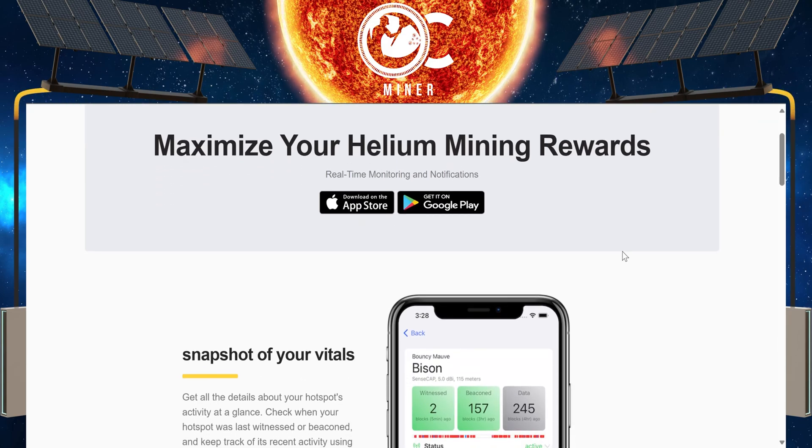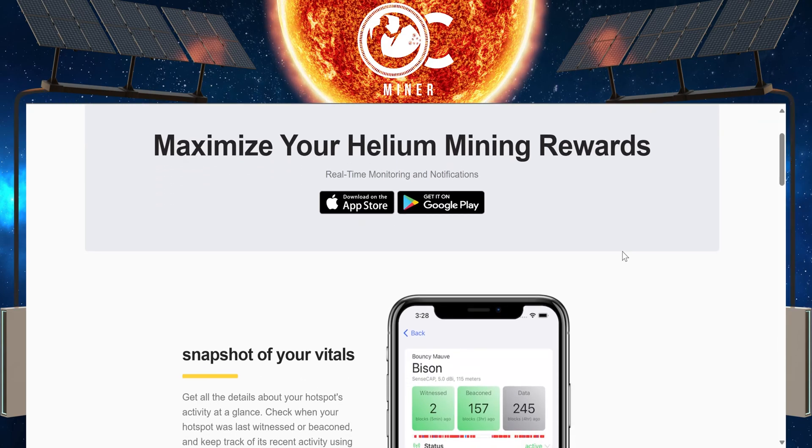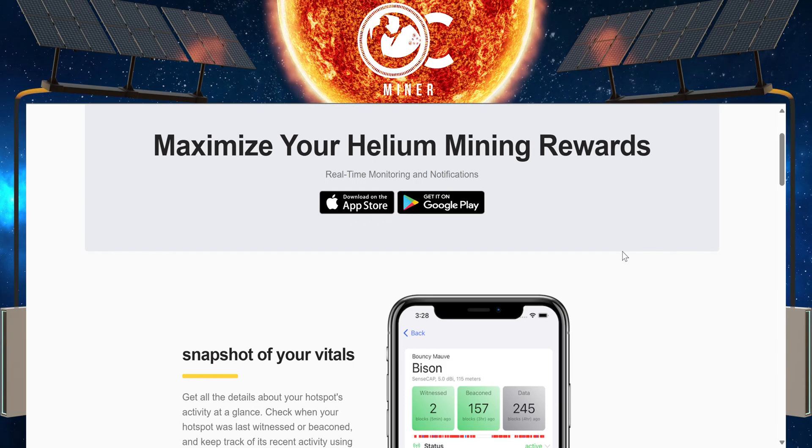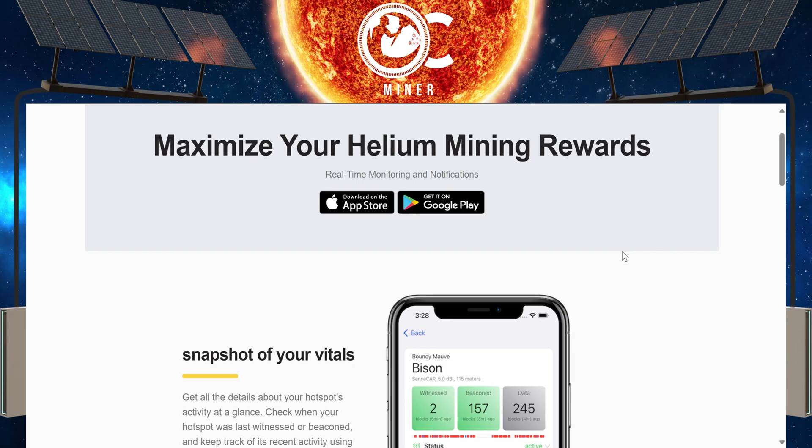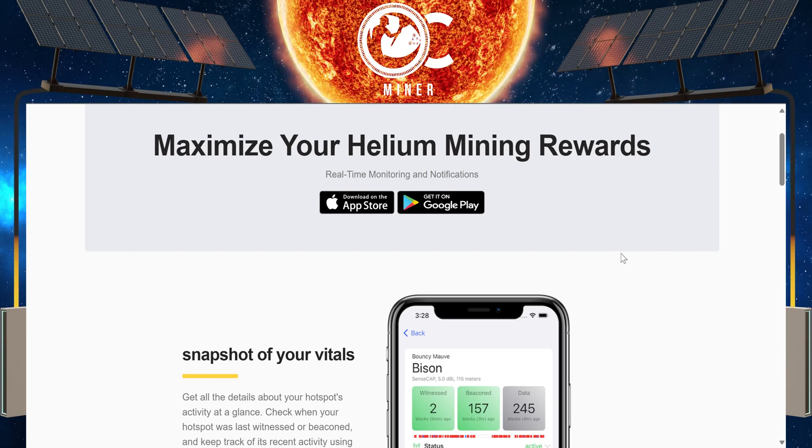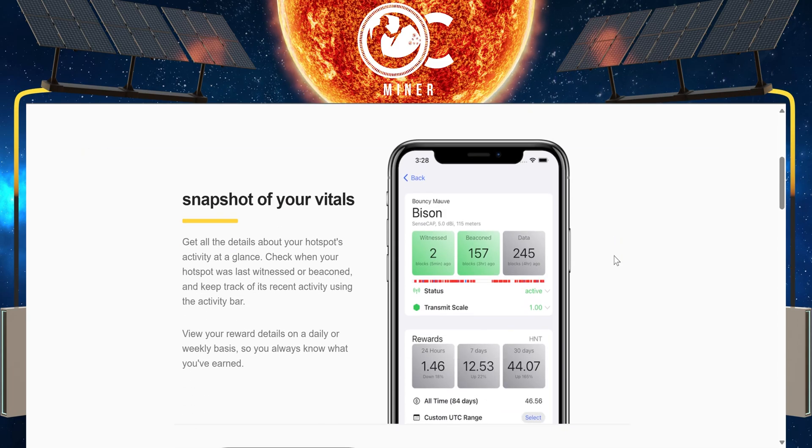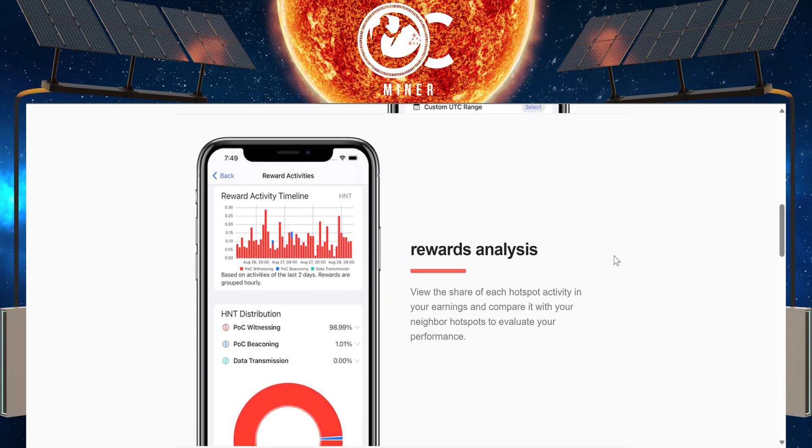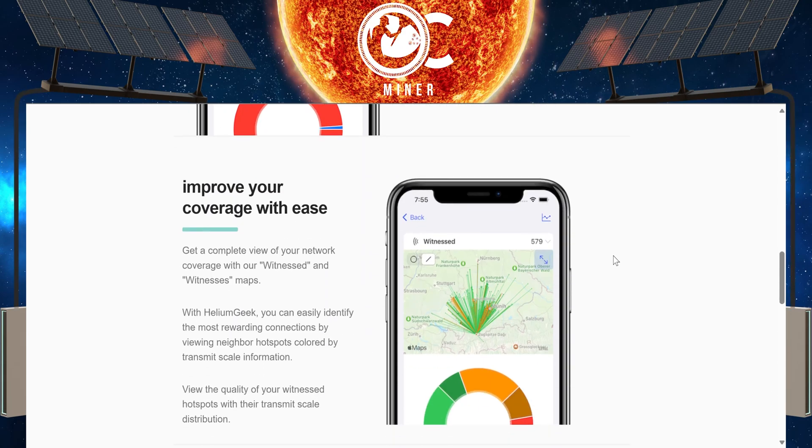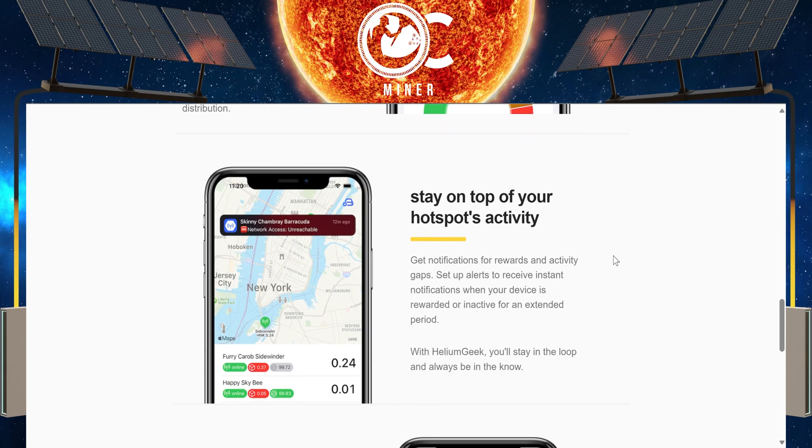It is free, and they do have a paid version so that you can get rid of the ads if that's something that you want. But this is what this Helium Geek app provides: a snapshot of your vitals, rewards analysis, improve your coverage area with ease, stay on top of your hotspots activity.